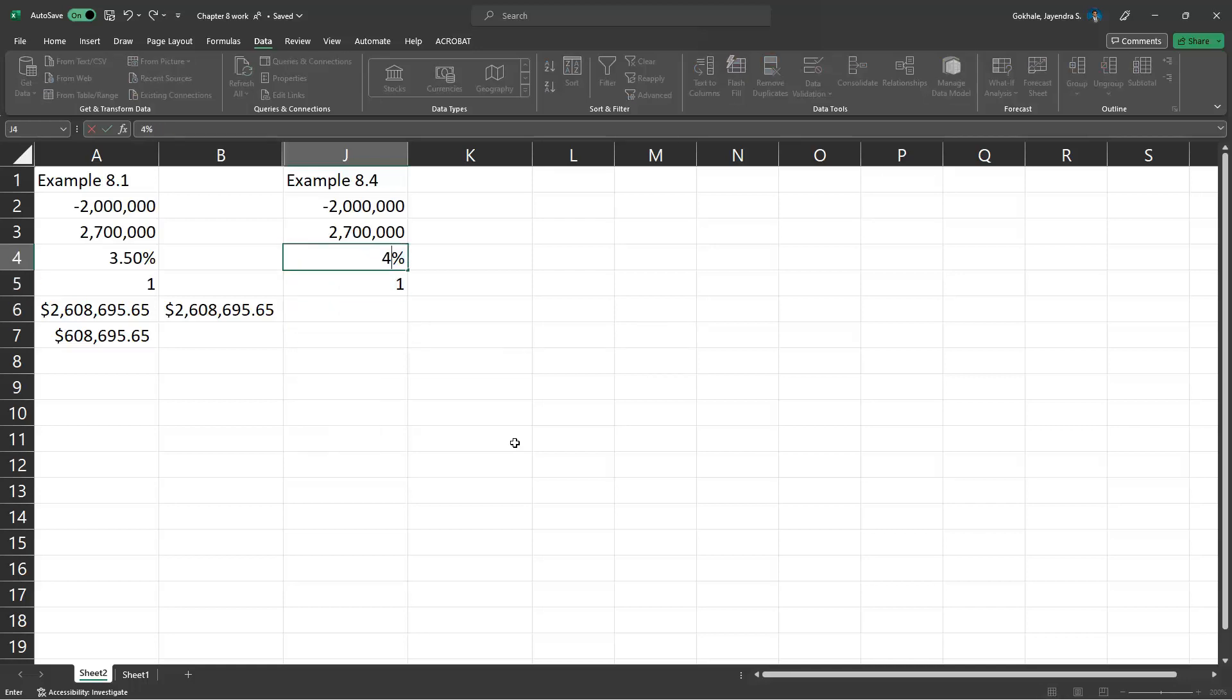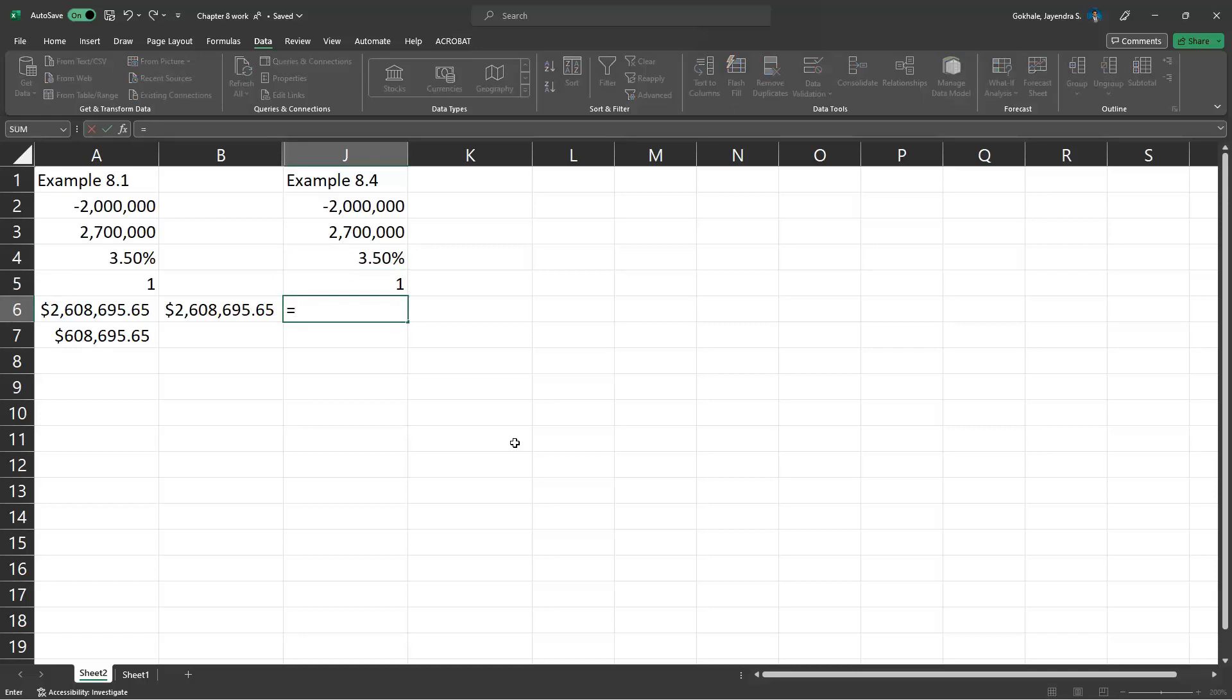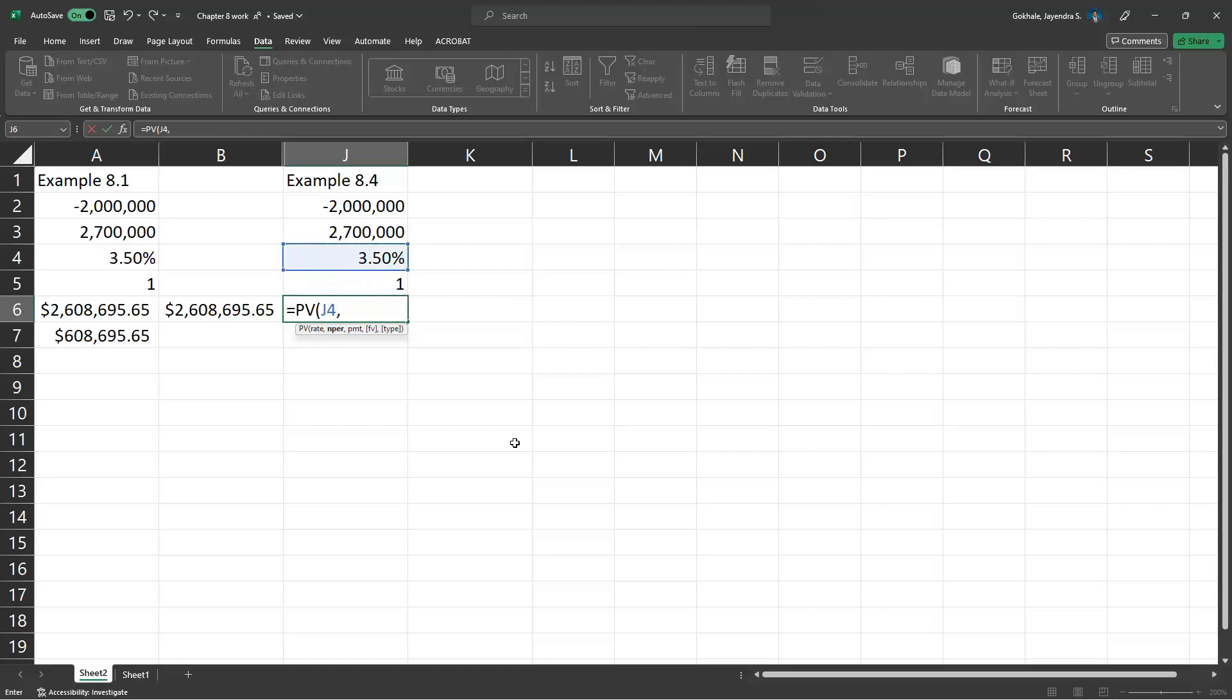Wait, wait, wait. So 4.5. Actually, let's keep it 3.5 like in example 8.1. So you'll see present value, rate, number of periods. Payment is zero, there's nothing in between.